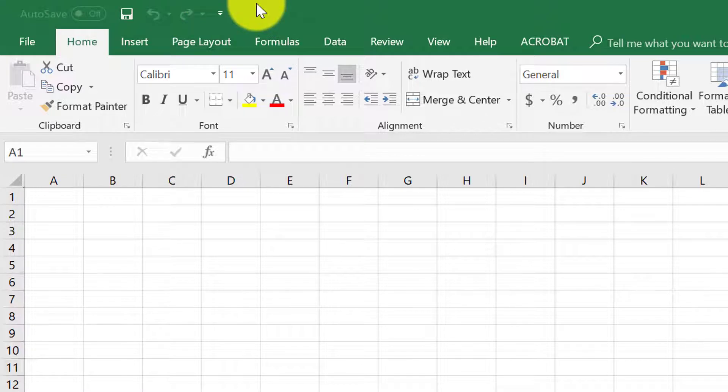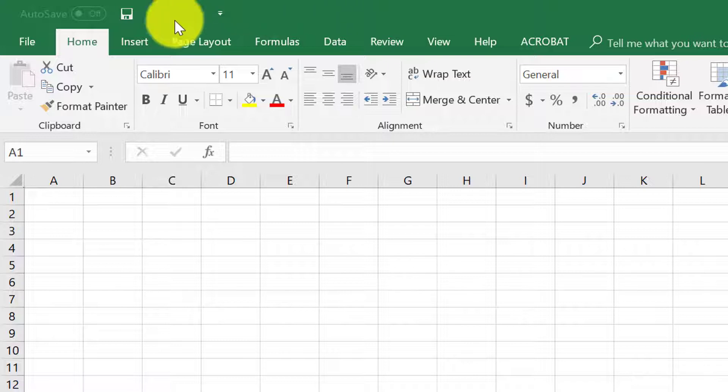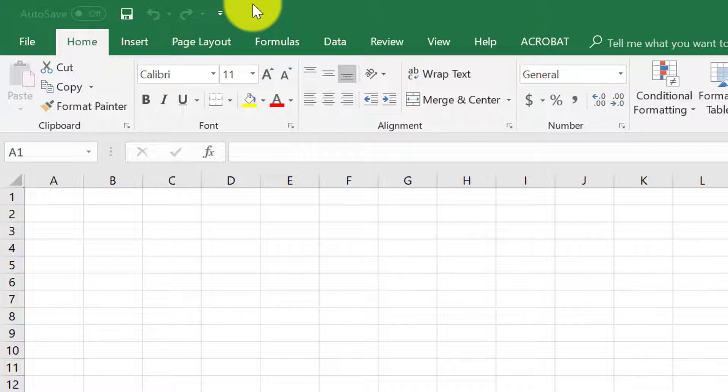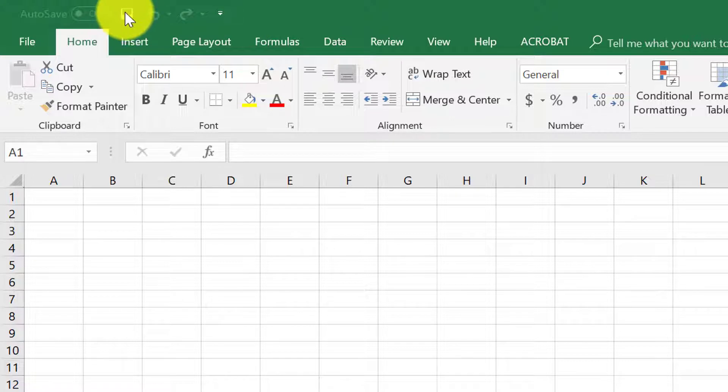The quick access toolbar can be found up here in the left hand corner. On my computer I have certain features that I use on a regular basis pinned up here so that I can quickly access those features. But if I had mentioned the quick access toolbar to that person, they probably wouldn't have known what I was talking about unless they're used to hitting the save button up here or doing the undo or redo button.